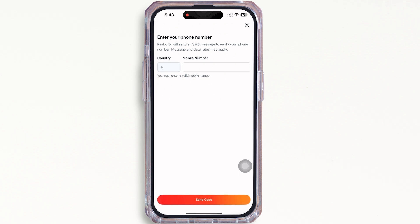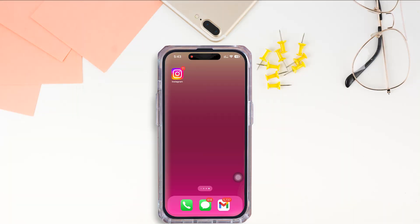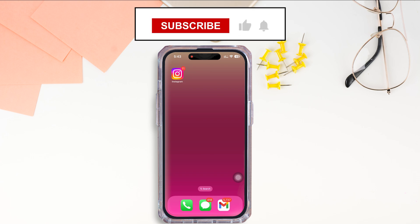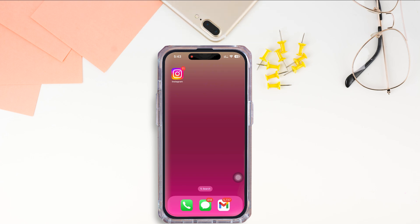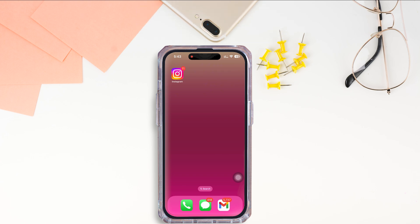Further, tap on the Continue button. With this, your account will be created. This is how you can create a PayloCity account. If you find this tutorial helpful, please like the video and subscribe to our channel for more content like this. Thank you for staying with us until the end.